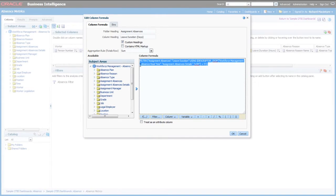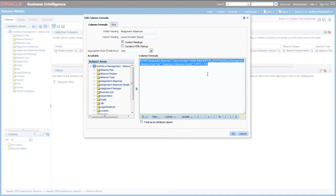What this is doing is only bringing back the Leave Duration where the unit of measure of that leave duration is Days — and the other metric looks for Hours. So how do we set this up?